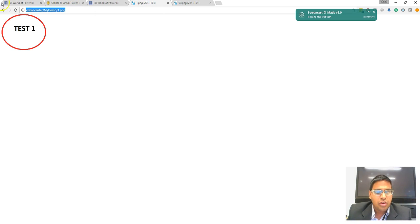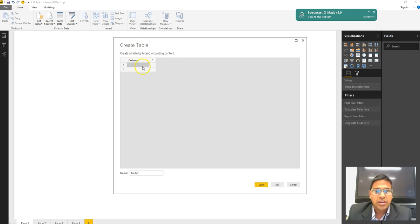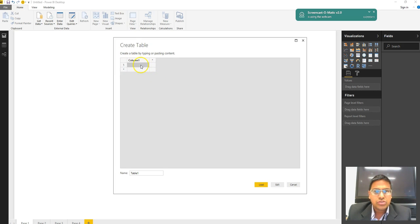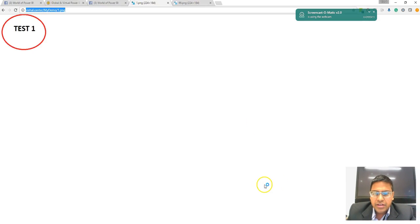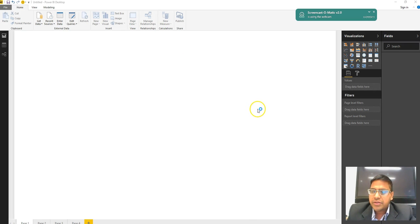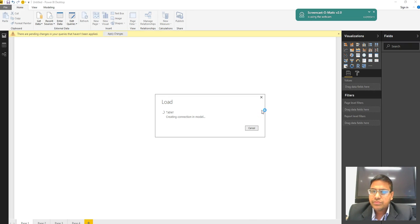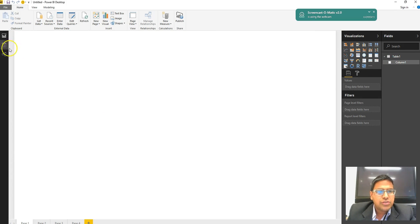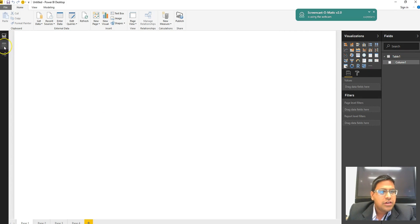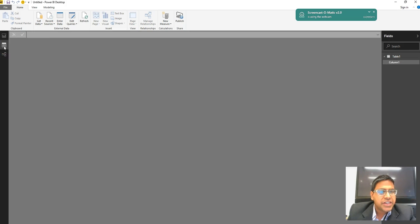So what I am going to do is copy this particular URL and paste the URL. Let's load it. Once I loaded that particular URL inside my Power BI desktop, I am going to go into data mode.